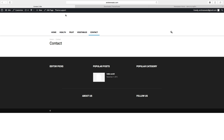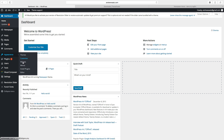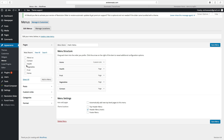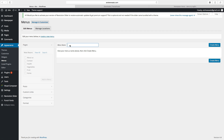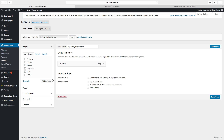To add a top navigation menu, go back to dashboard, go down to appearance, and choose menus. Click on create a new menu and name it top navigation menu. Click on create menu. In the top navigation menu, you want to have the about us page. Click on about us and add to menu. Then go to menu settings, choose top header menu, and click on save menu.